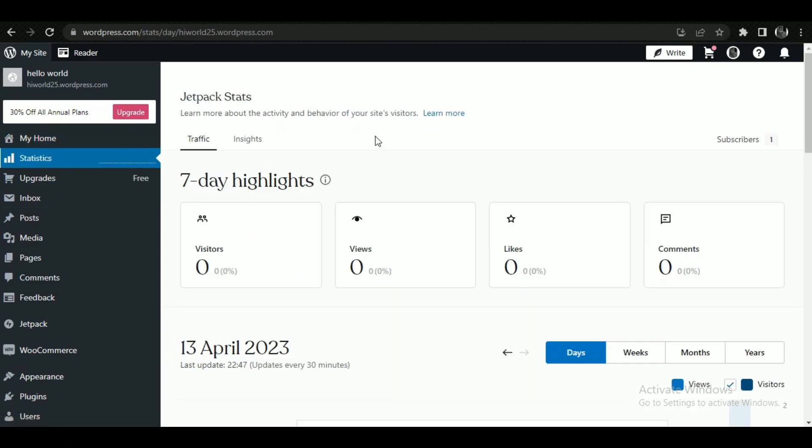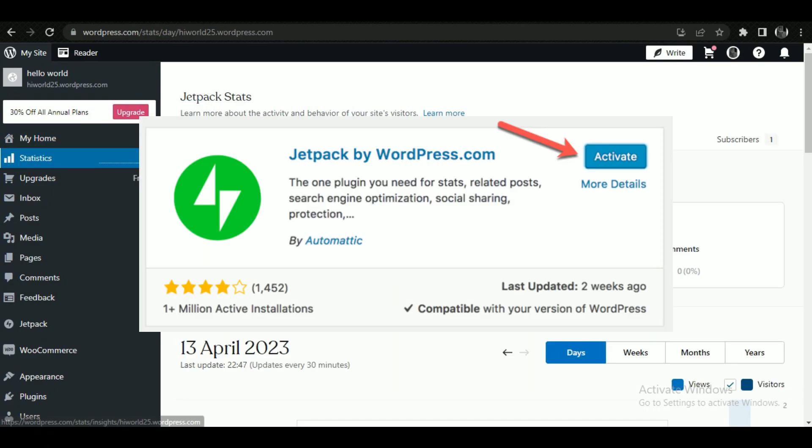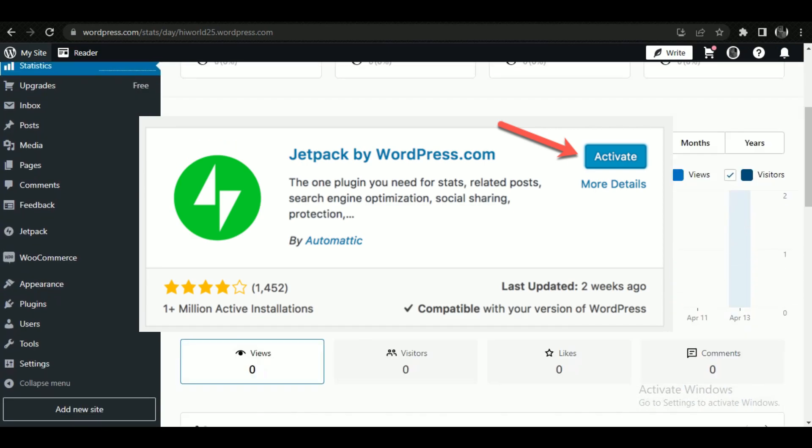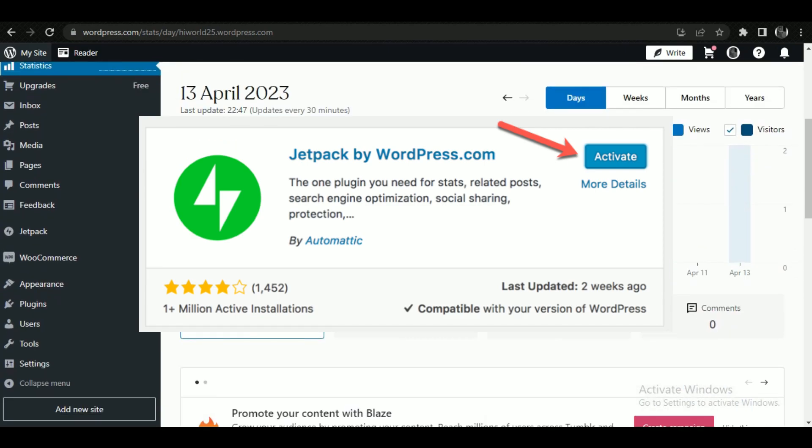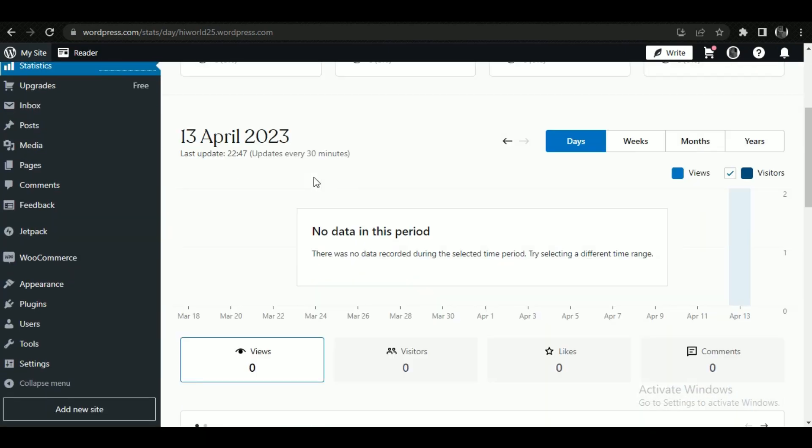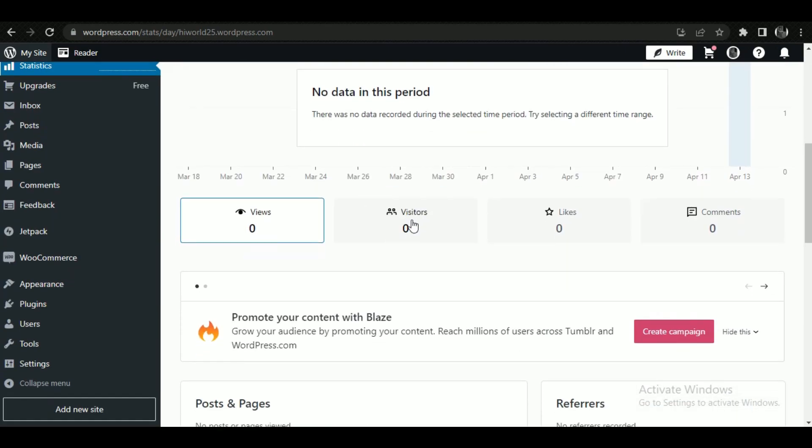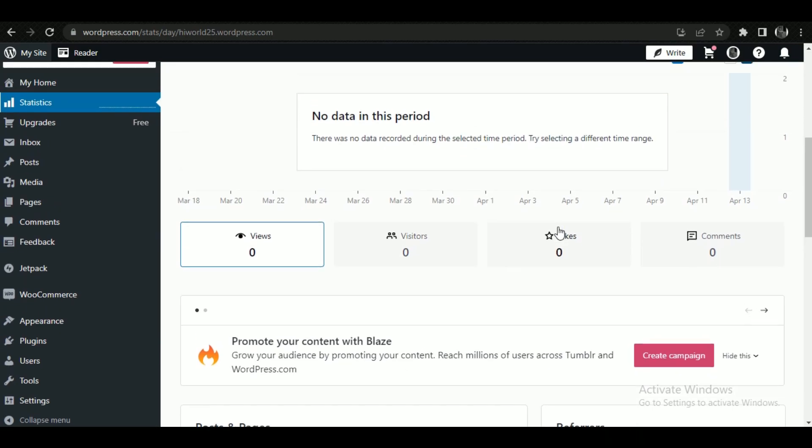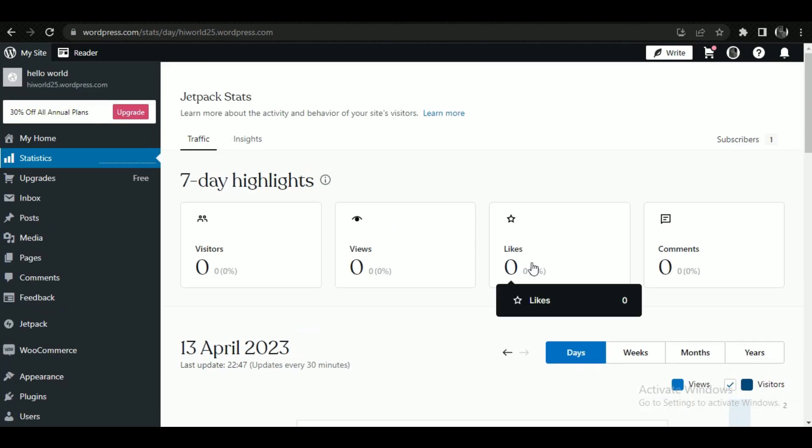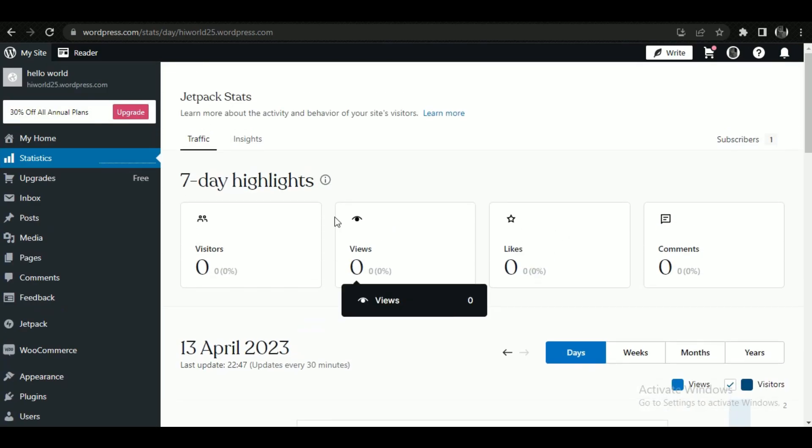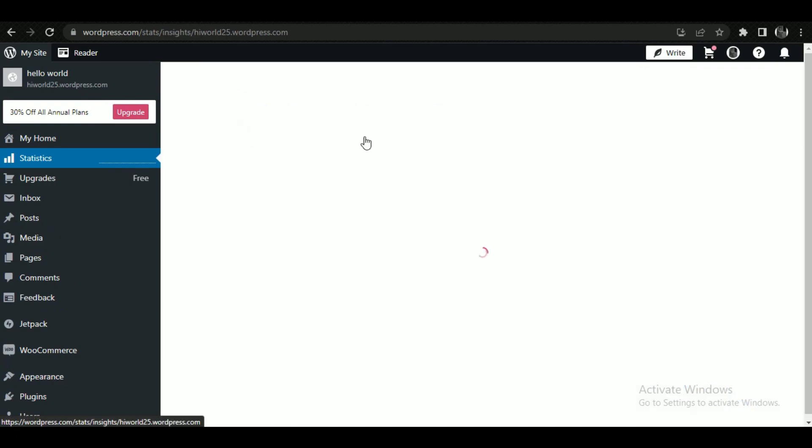To activate it, just click on the Activate button and you're done. Now one thing that I want to mention here is that if your account is new, the Jetpack plugin will already be installed on your account so you won't have to specifically add it from anywhere.